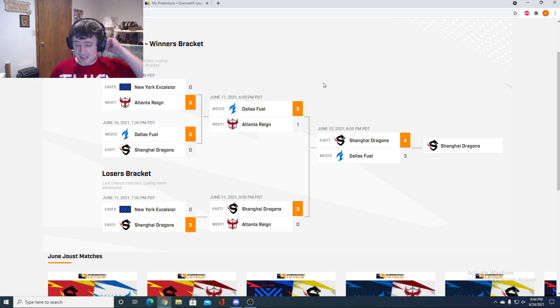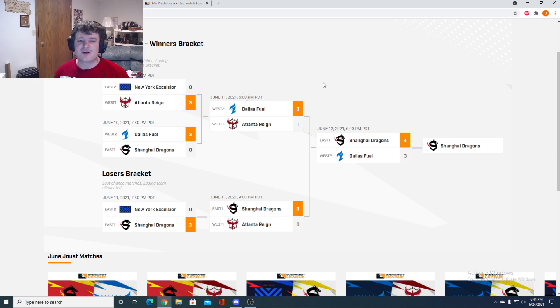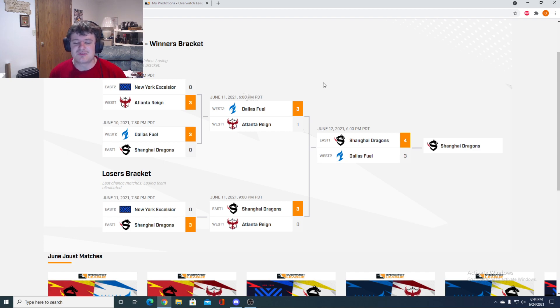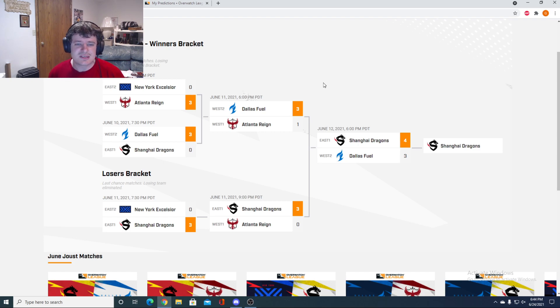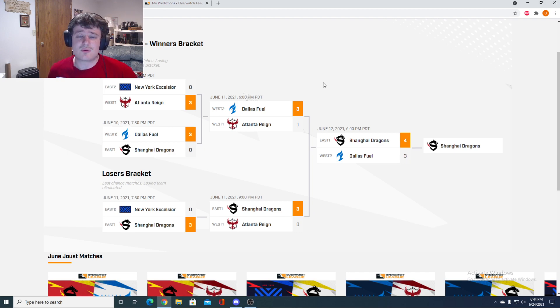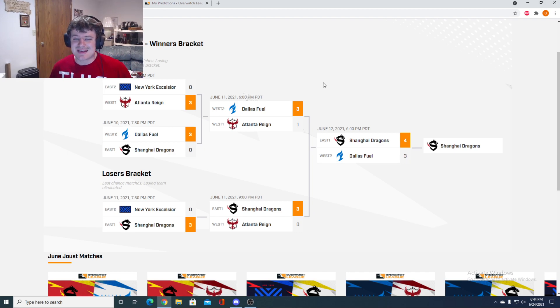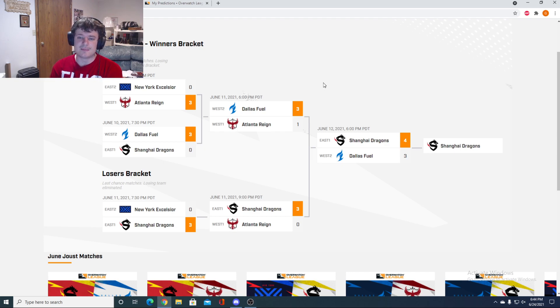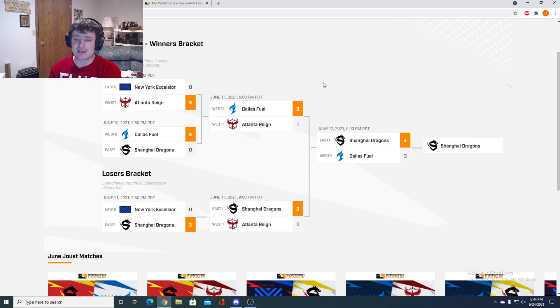Dallas had the much better main tank. Fearless outclassed Gator in every way possible on the Winston. And even though Jecse has taken fire over the years for questionable plays, feeds, throwing ults away, deservedly so, he's done it before. He's also had really good games. He had some standout games last year with the Outlaws with some crazy boops, and I thought he played really well in that Atlanta match.